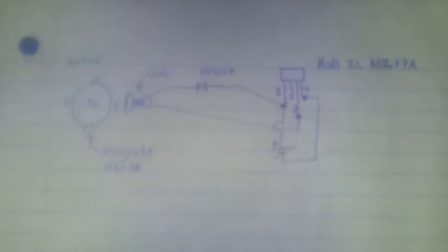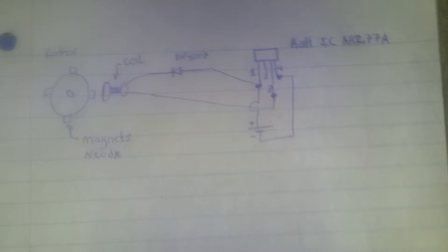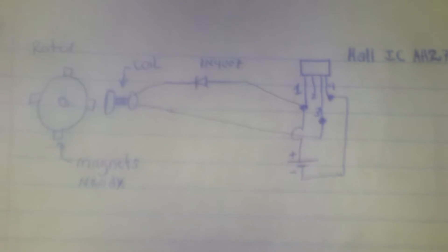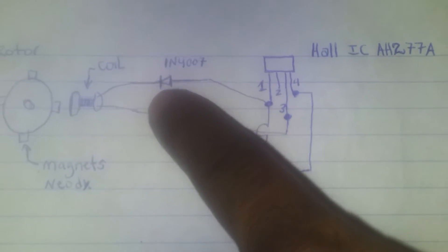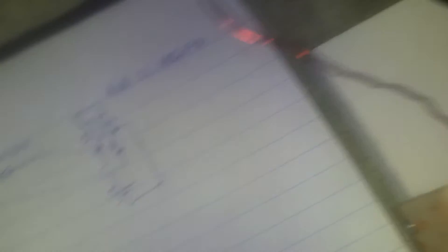This is the circuit. It's a Bedini motor run by a Hall IC switch. This is the rotor, the coil, diode, diode, Hall IC sensor.